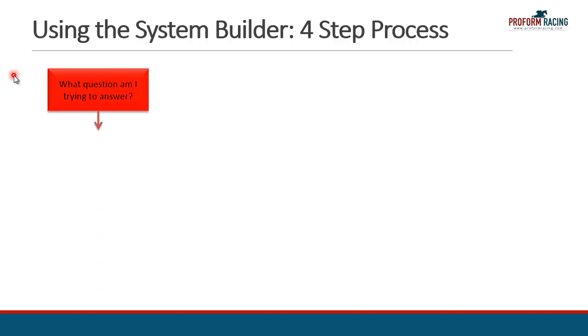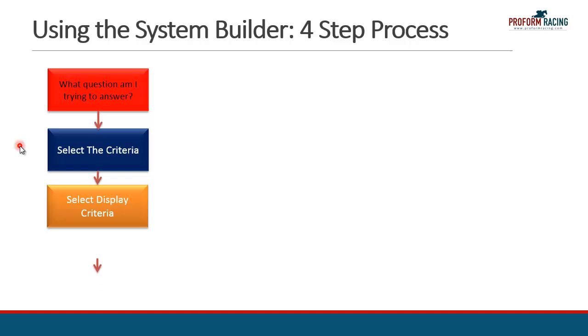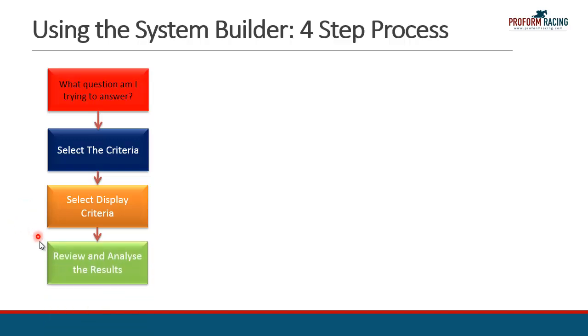The first thing you should consider is: what question am I trying to answer? If you have a good idea of what the end result should be or what you're after, that gives you a good link into the next step where you can select the criteria. If you haven't followed the first step, you're in danger of identifying selection criteria which will essentially mean that you'll put garbage in, and if you put garbage in, you'll get garbage out. The next step is to think about how you want the information displayed, and then finally we get to review and analyze the results.